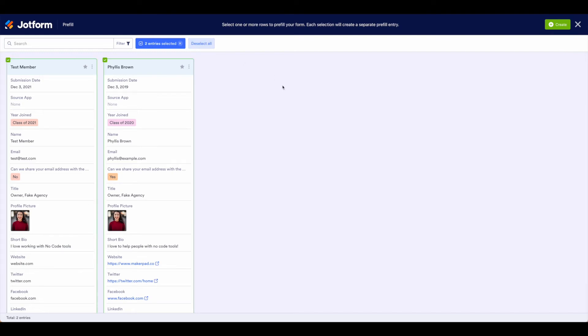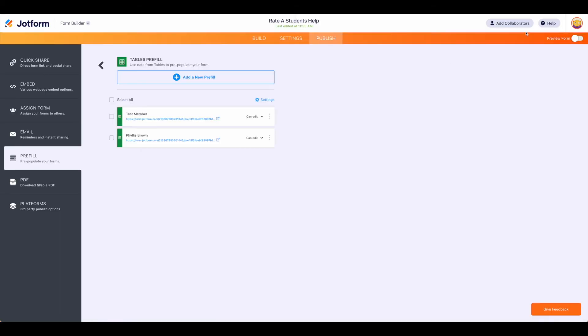An important caveat to note here is that you can only select 20 members at a time or 20 rows of data at a time, so just keep that in mind. You will get an error message if you select more than 20. Once you have up to 20 selected go ahead and hit create, and now we just have one additional step to do, actually two steps.